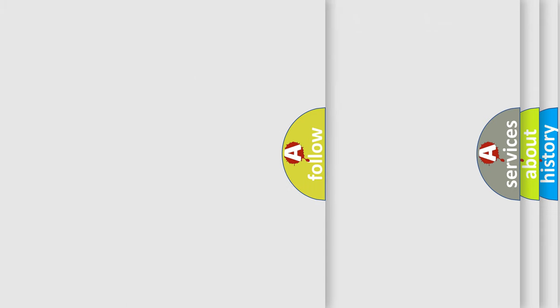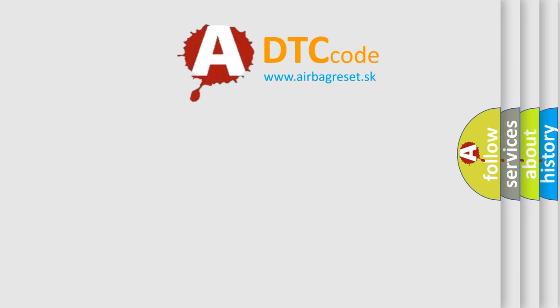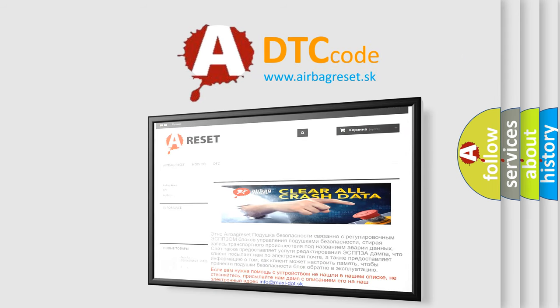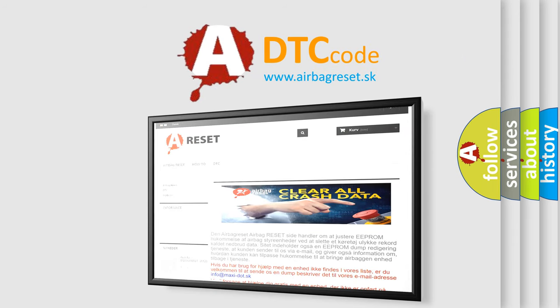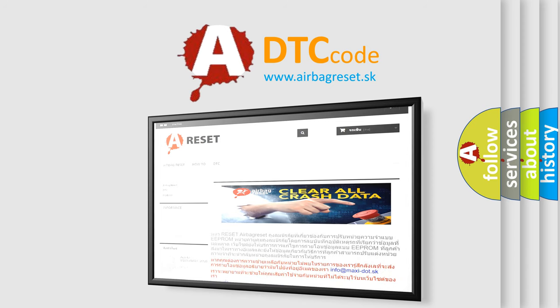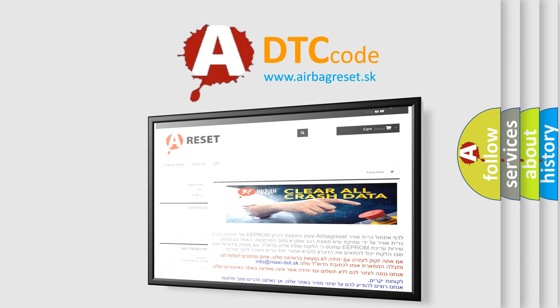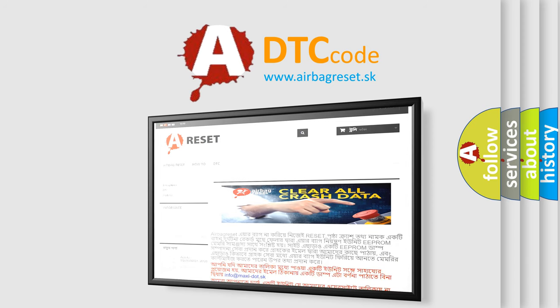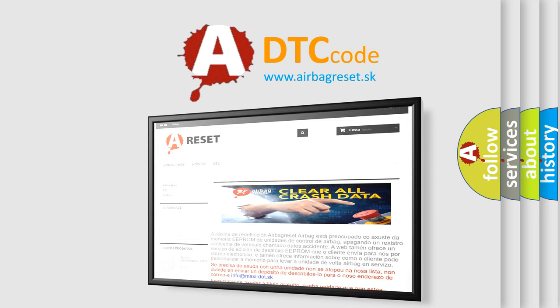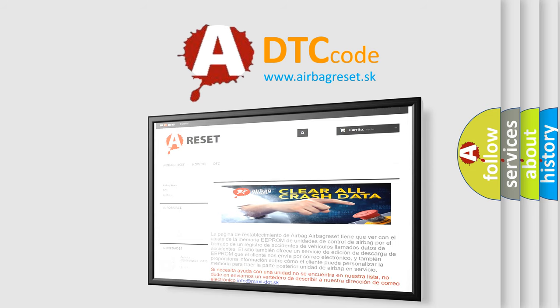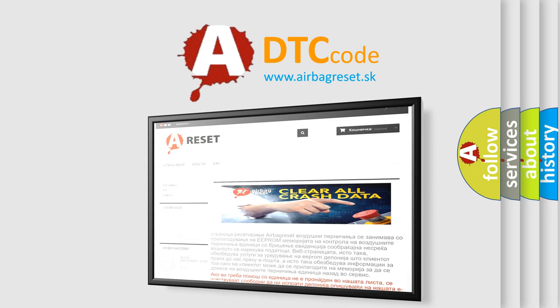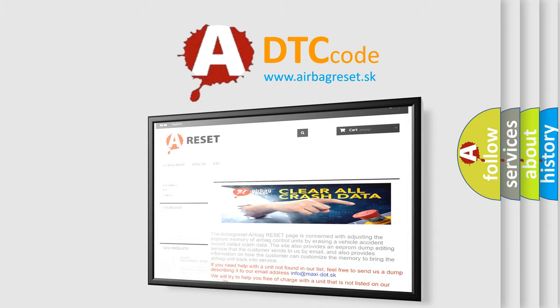The airbag reset website aims to provide information in 52 languages. Thank you for your attention and stay tuned for the next video.